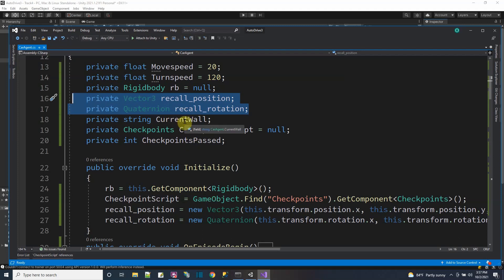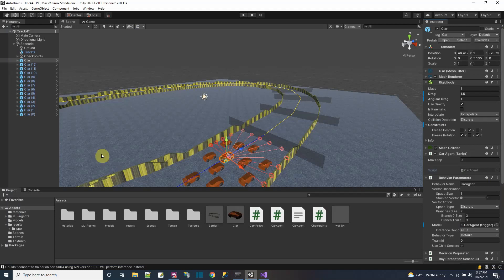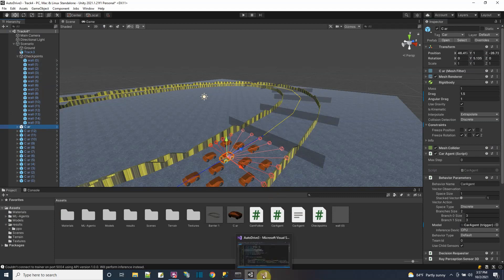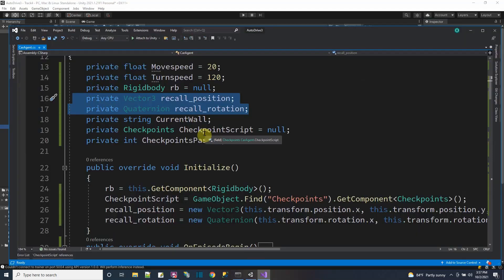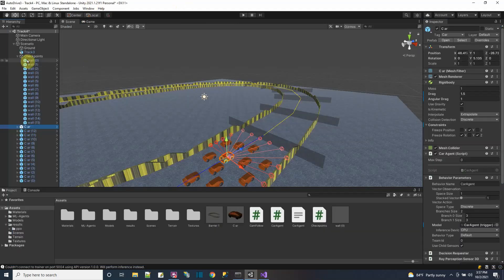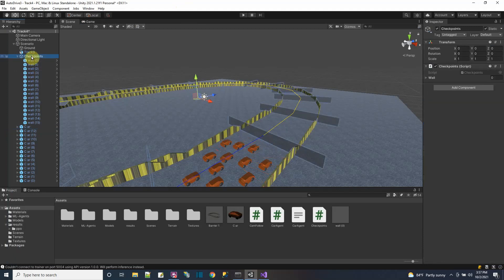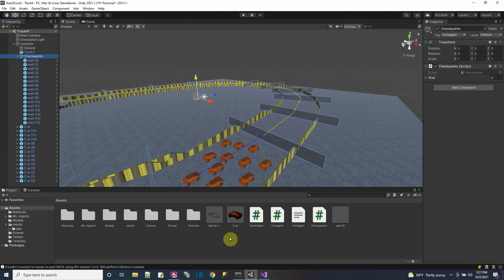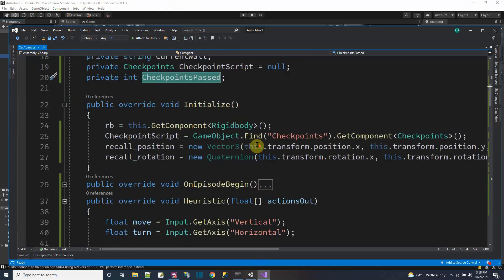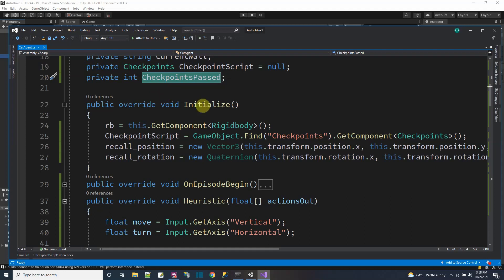To store the reset position and rotation, I have these variables. As I'm going along the track, I have a current wall variable to know which wall this car is currently aiming to go through. All the walls - wall zero, one, two, three, four - are tracked. To interact with the checkpoint walls, I have a pointer to the checkpoint script. Checkpoints passed was me increasing the reward as it goes along.